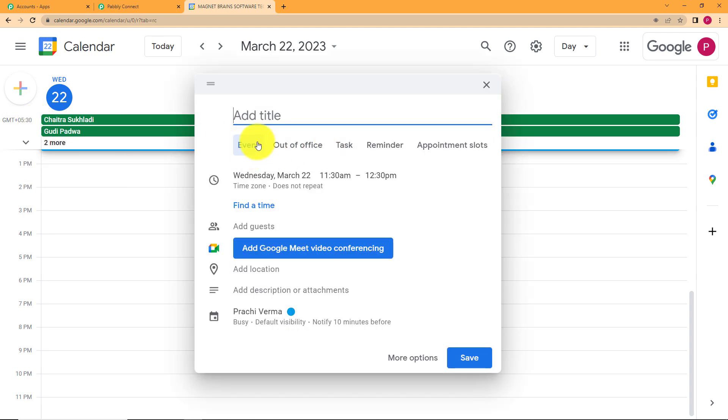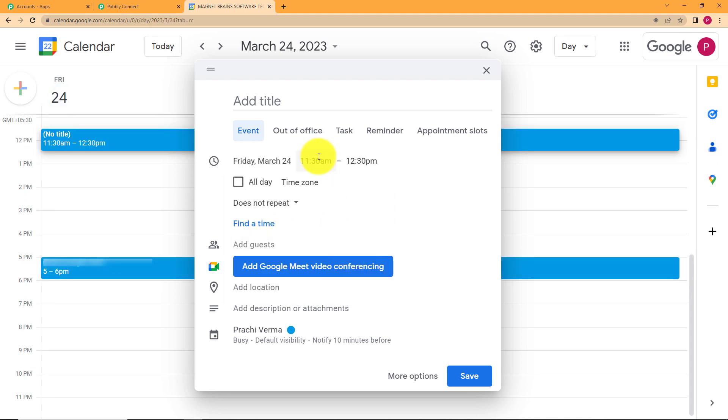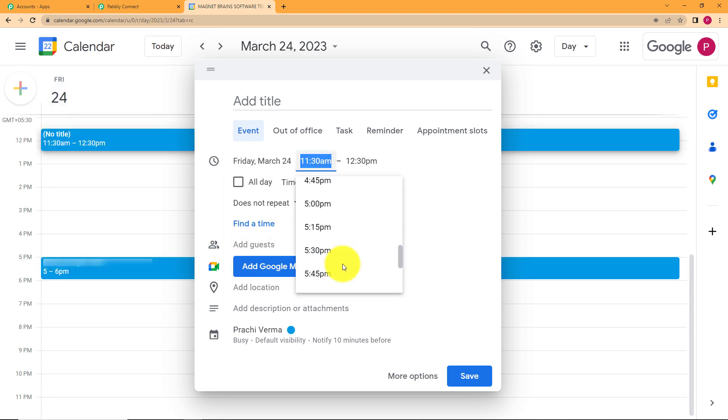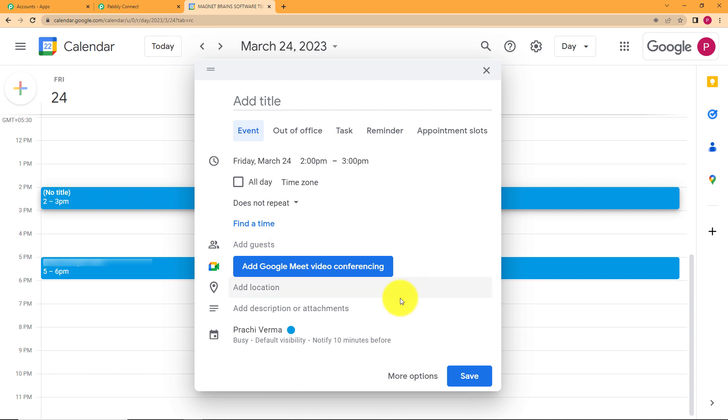When you click on this button plus it will ask you that you can create different types of task reminder appointment or event. We are creating an event and let's choose a date. Let's say it's 24th and we want the time to be at 2 p.m. 2 to 3 p.m. Now you don't want this to be repeated only once it has to go and we are creating this event not to set a reminder but we are creating this event to send an email to any specific person.